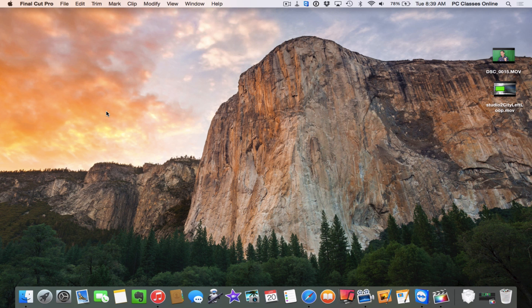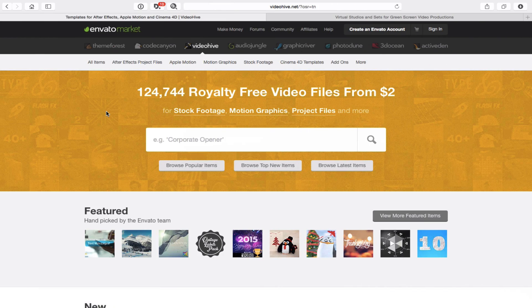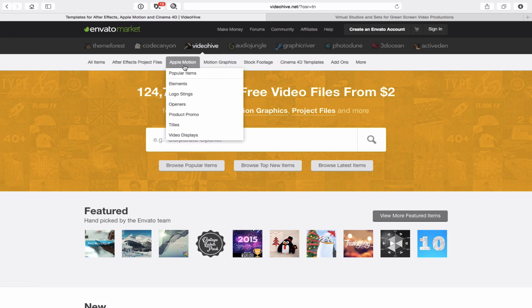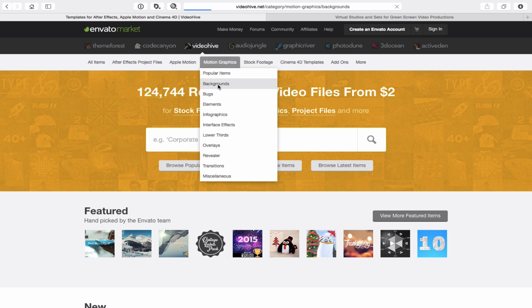I have two websites to share with you here. This is a website I use pretty much religiously these days called VideoHive for a lot of my video projects. What I tend to do on this website is go to motion graphics, and they have background items.